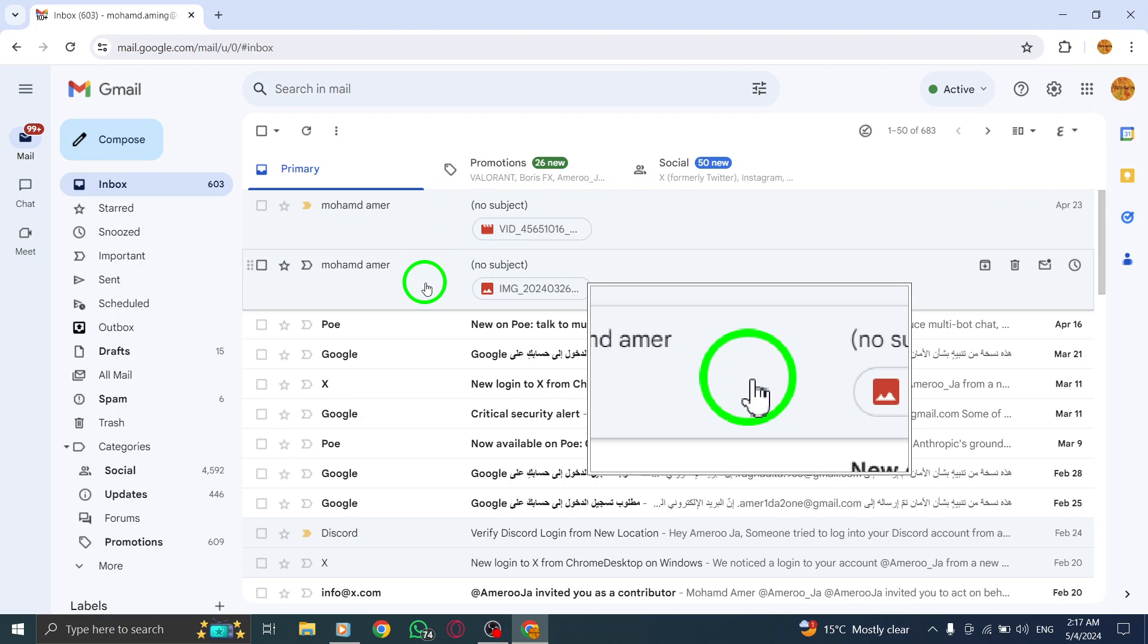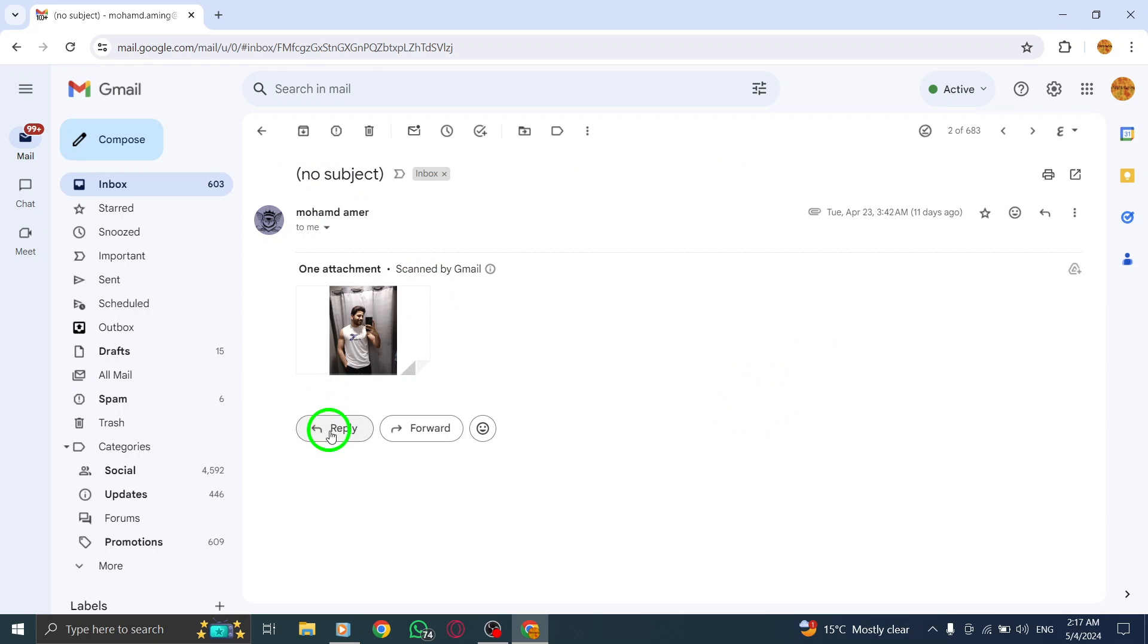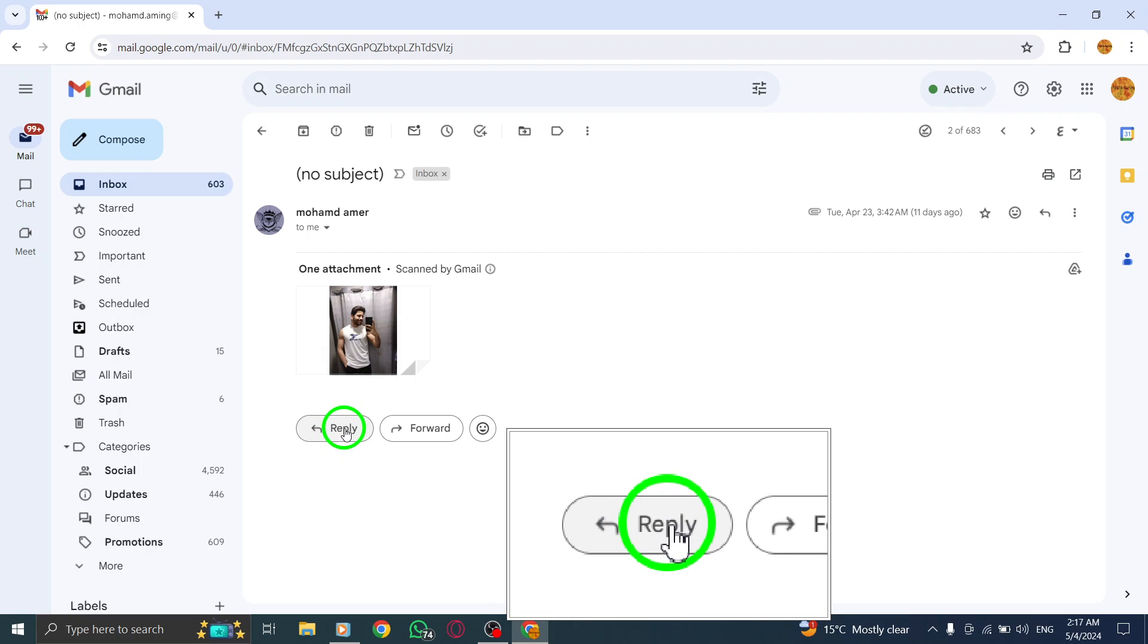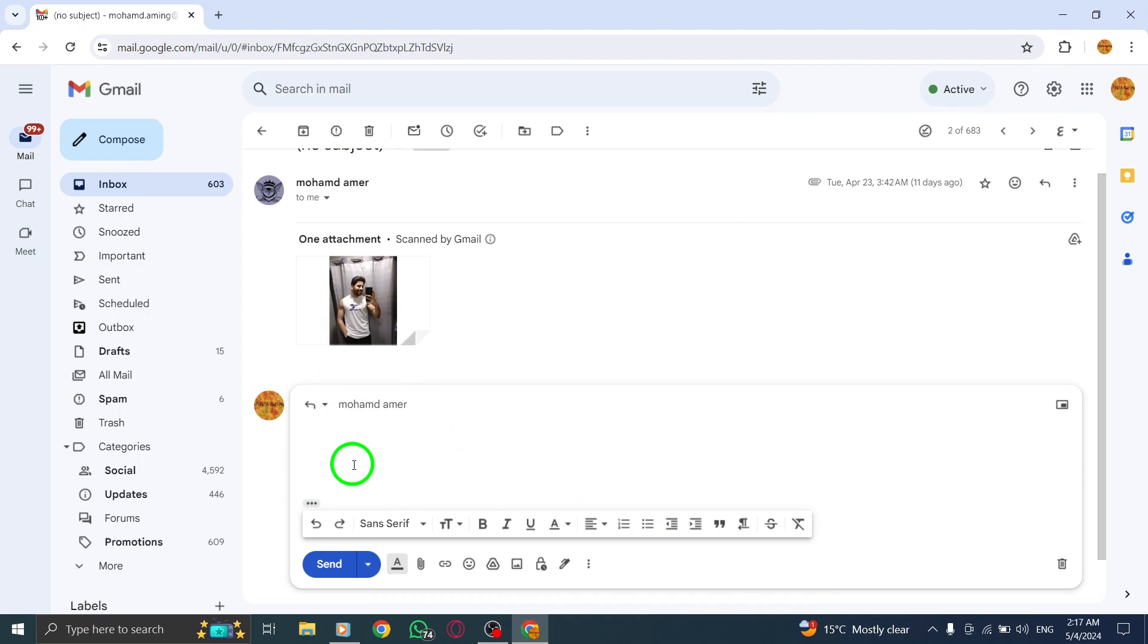Click on the email you wish to reply to, locate and click the reply button in the email interface. This action will open up a reply box where you can compose your response.